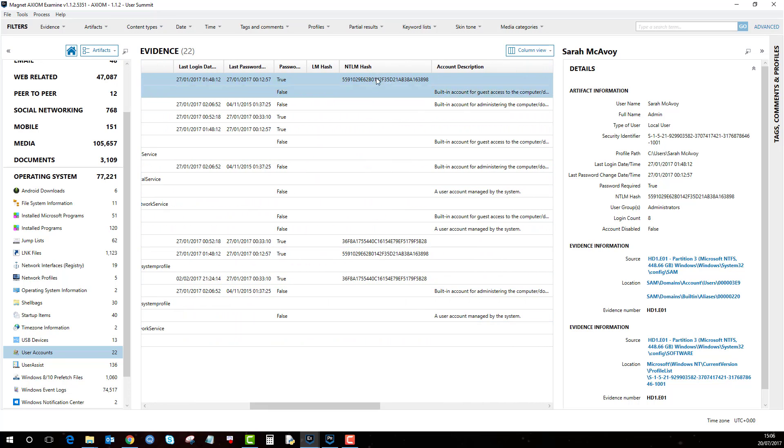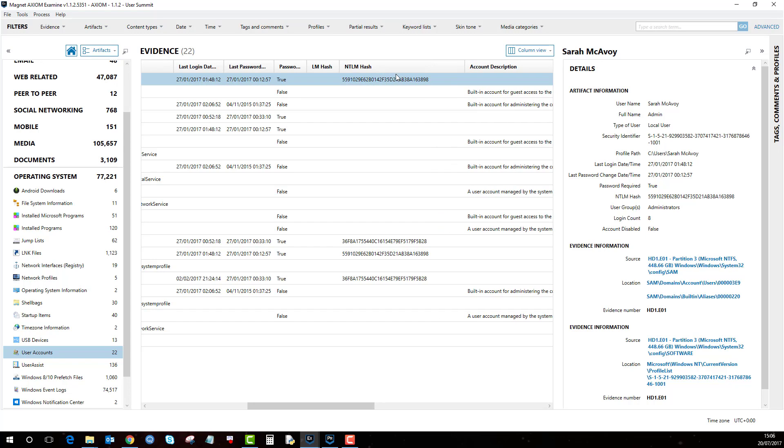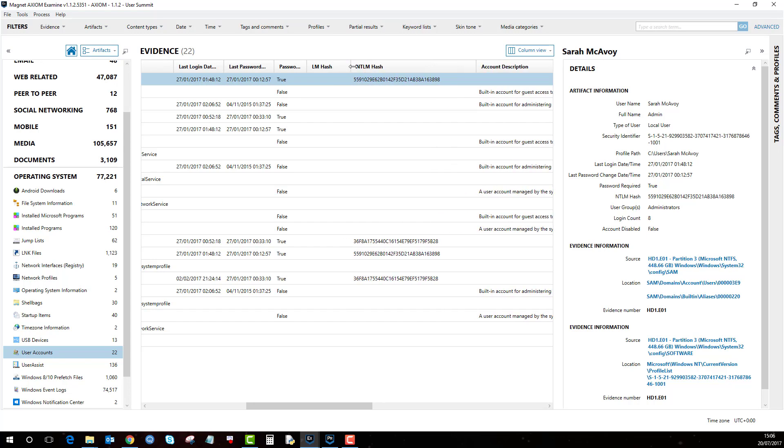You'll notice here that there's something called the NTLM hash which is basically a hash of a password. With that value you can either use predefined hash tables where that hash value has already been calculated and it will give you the word or characters that are used.